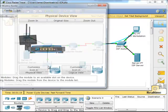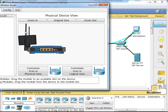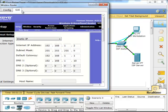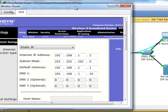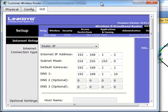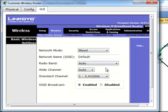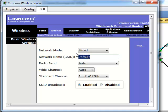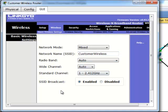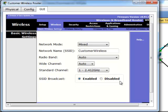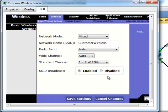Let's go ahead and click into the router, we'll go to the GUI tab, and in here we're going to go to the wireless settings, and then we're going to change it to customer wireless. SSID broadcast, so we're going to save the settings.